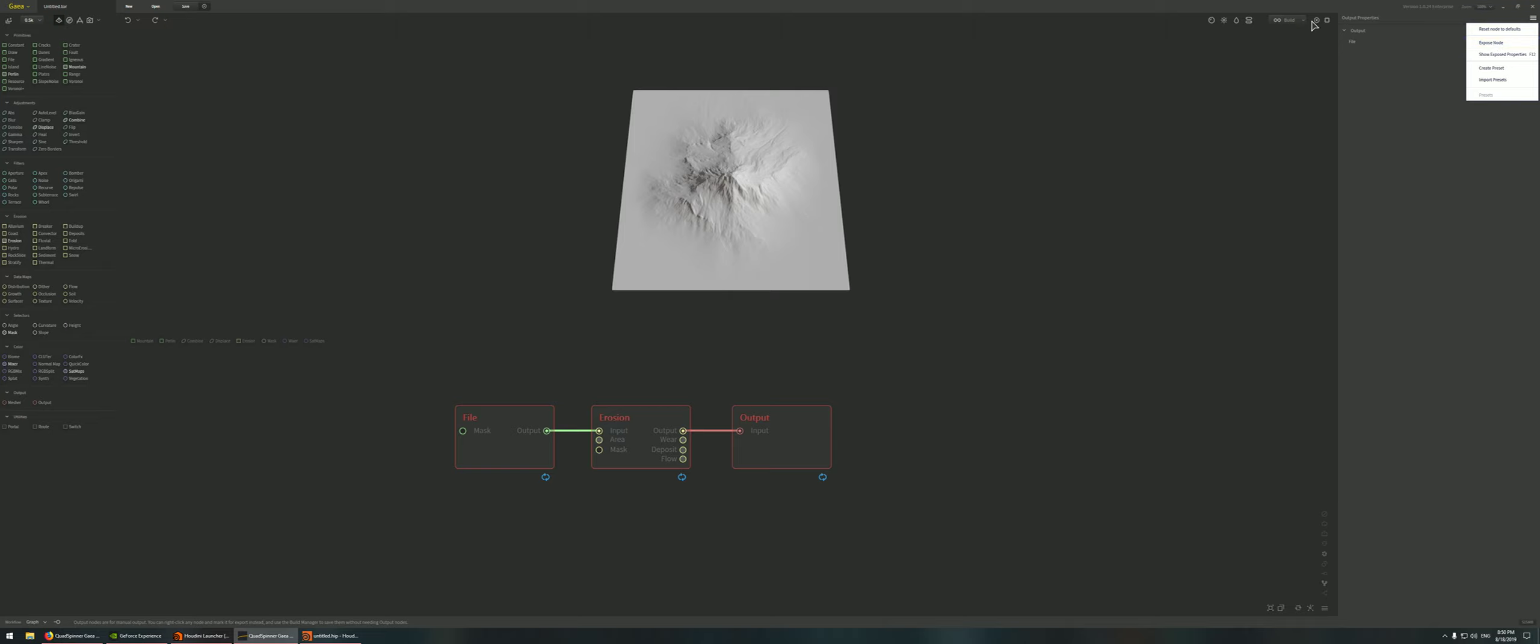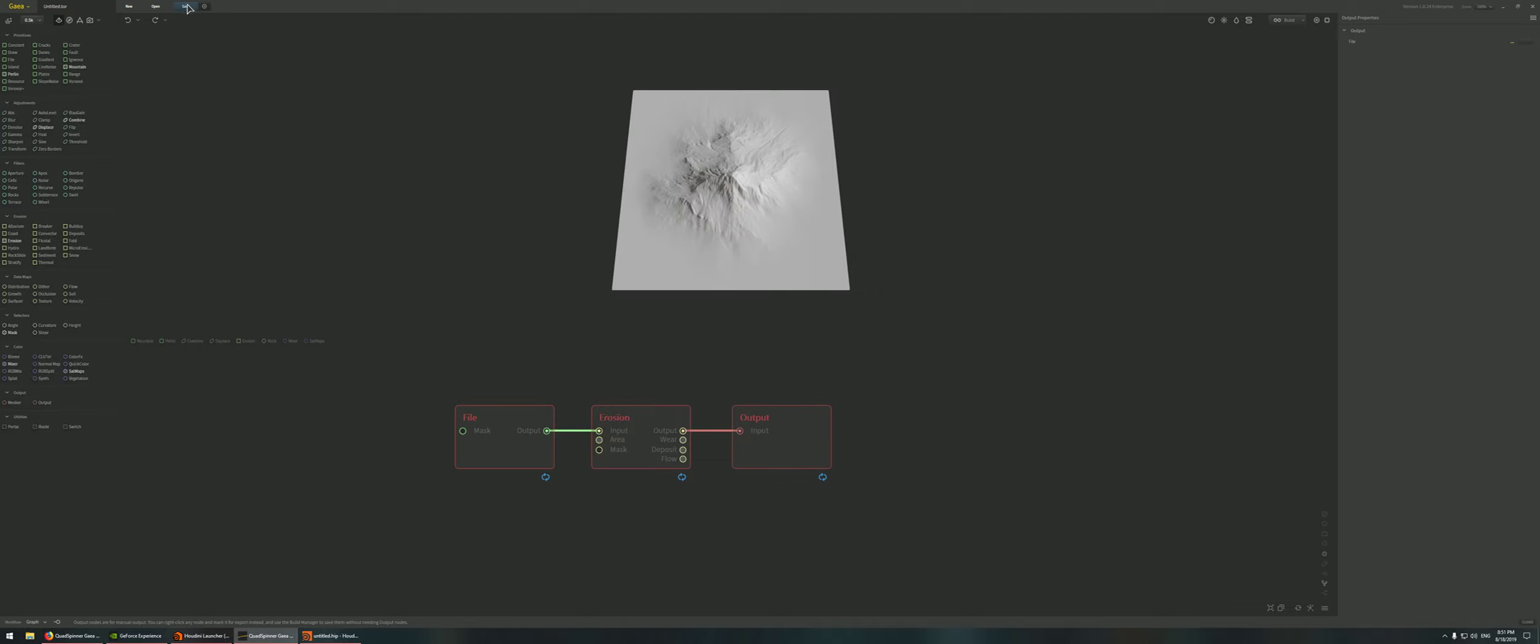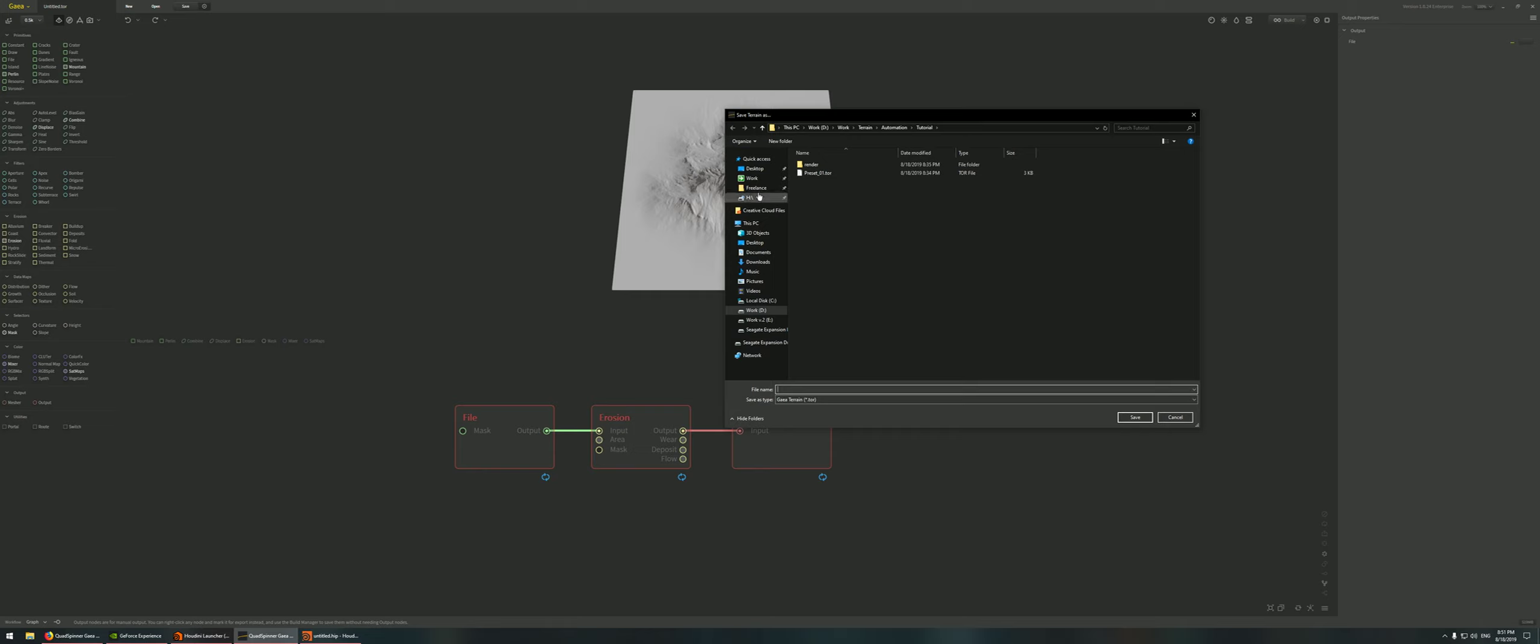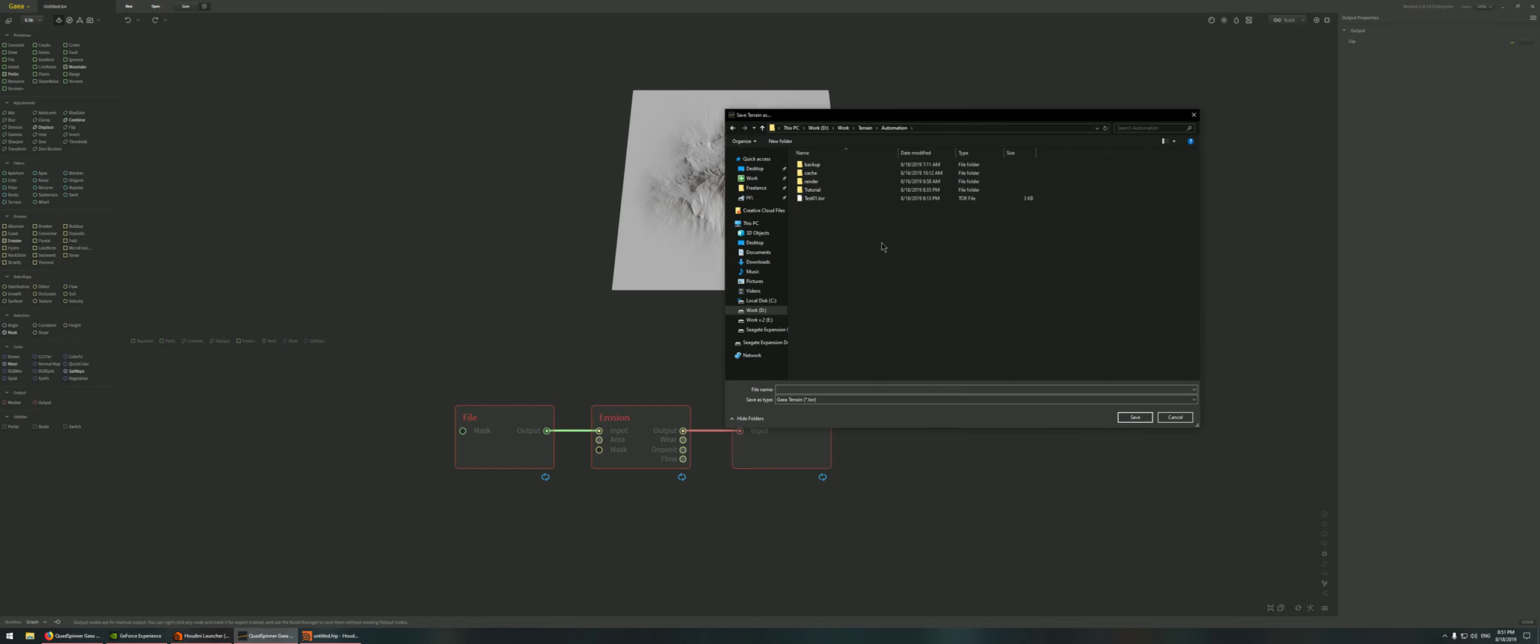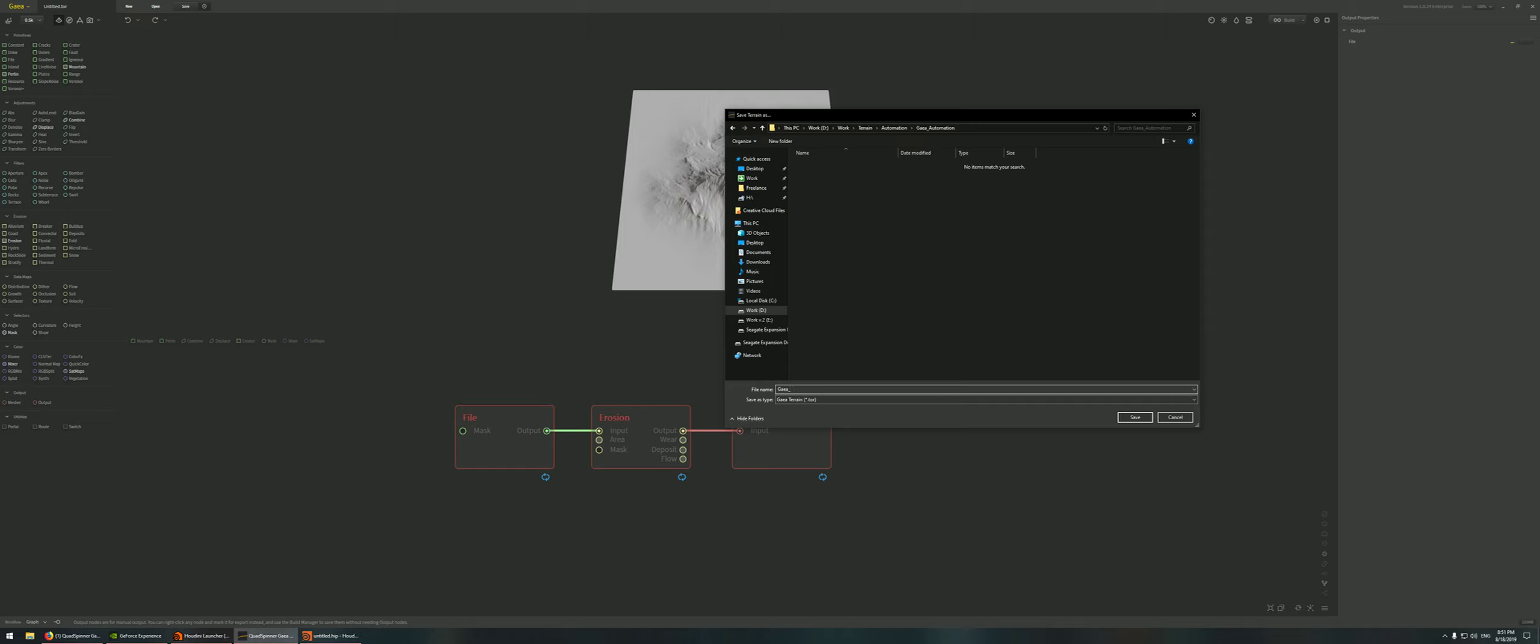So I'm just going to leave it as is for now. If I go to build again, usually you would find this at 1K, I'm just going to put it at 2K. And then we'll save our .tor file. This is eventually the file that's going to be read by Houdini. I'm going to put this inside a folder. You want to put this somewhere where you can find it eventually. I'm just going to use a new folder, Gaia automation, and we'll just name it as test. Save this.